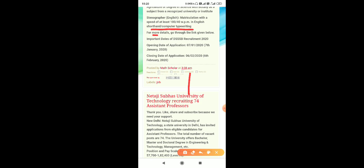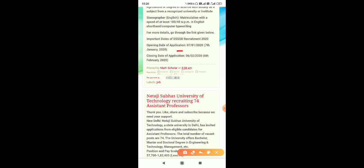For more details, go through the link. Important recording of DSSB recruitment 2020: opening date of application is 7th January 2020 and closing date is 6th February 2020. Thank you, friends. Like, share, and subscribe.